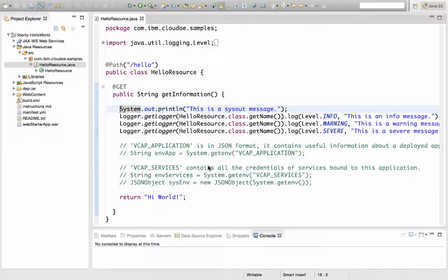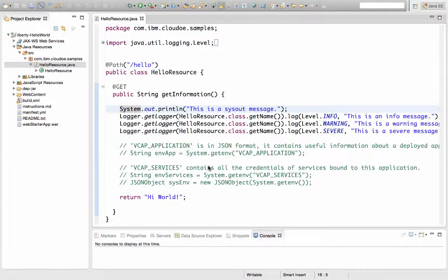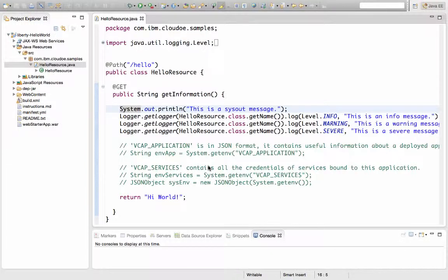Now you can use the internal or the logging service provided by Bluemix called Monitoring and Analytics. But that will only keep your logs for 24 hours and only works with Liberty or Node applications. So if you're using something other than Liberty or Node or you want to keep logging information that goes beyond 24 hours, then you want to look into using a third-party logging service.